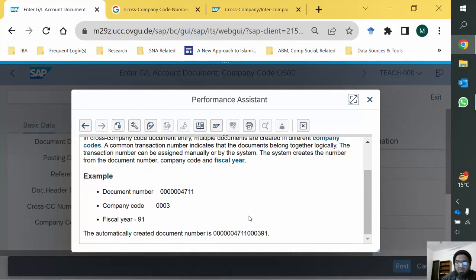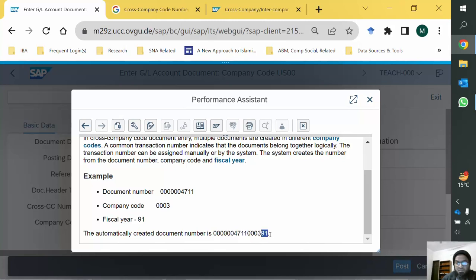If it is created automatically, the nomenclature of the generated number is: the original document number, then the company code in which the original document is posted, followed by the fiscal year. This is how the common cross company code number is actually generated automatically. Now let's see what a cross company code document is, for which such a number is required — one that can be generated either automatically or manually.